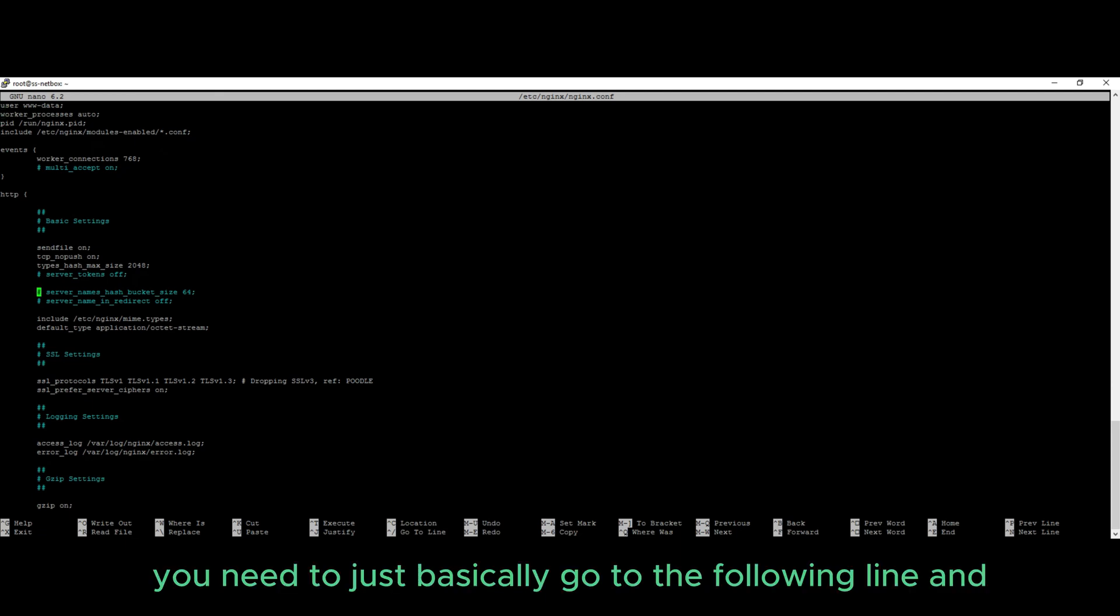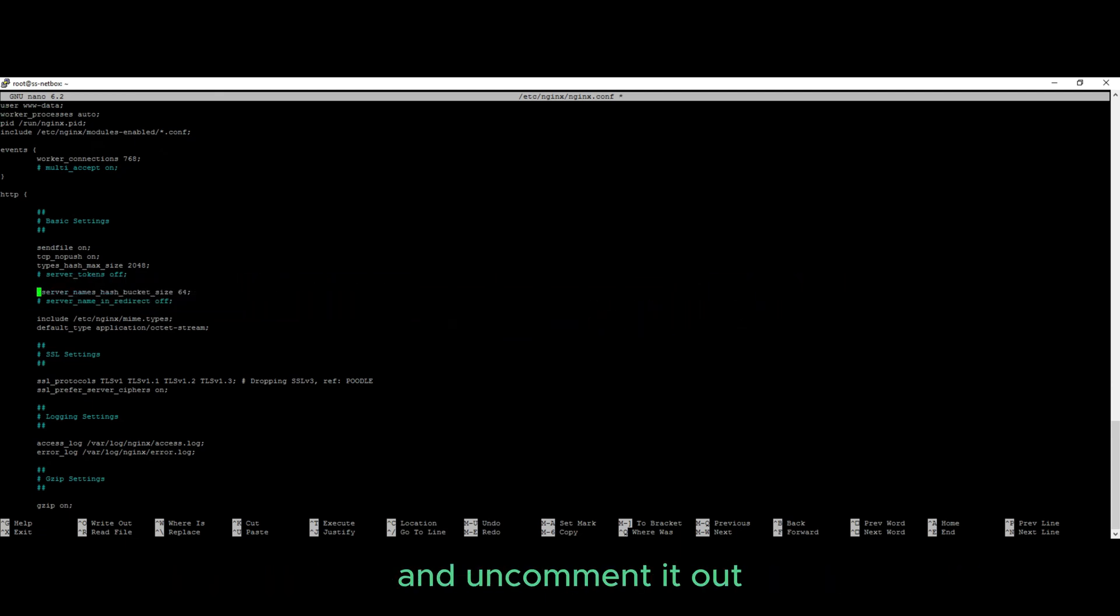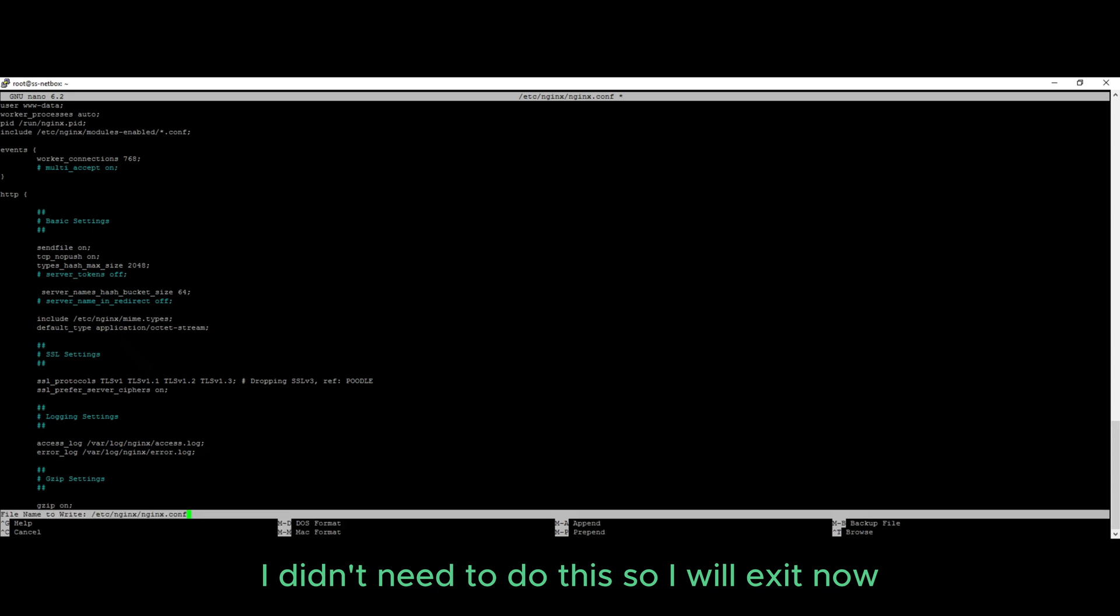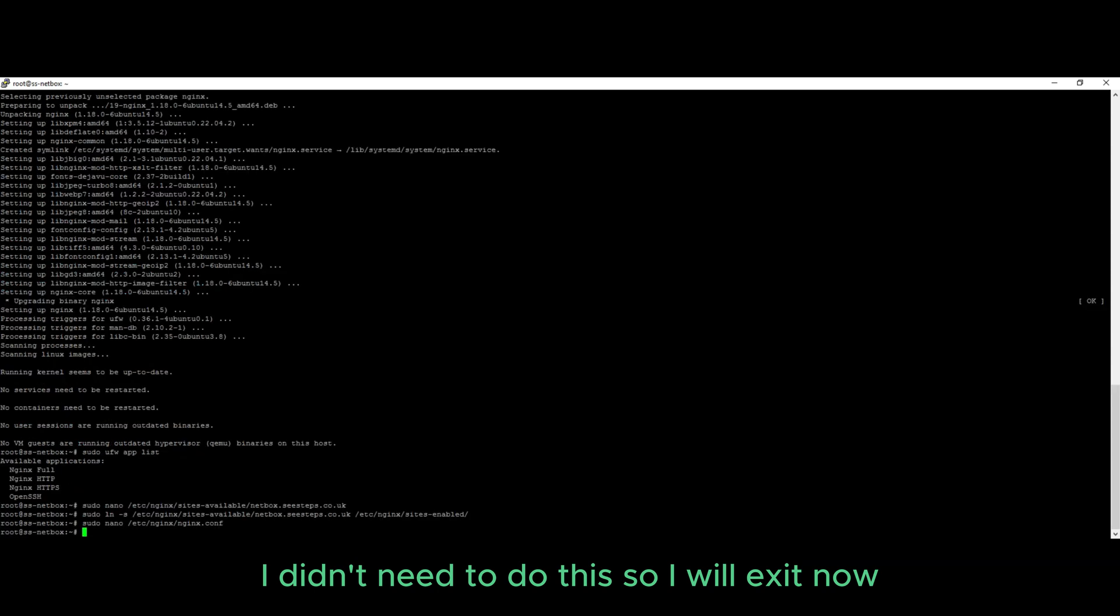You'll need to just basically go to the following line and comment it out. I didn't need to do this so I will exit now.